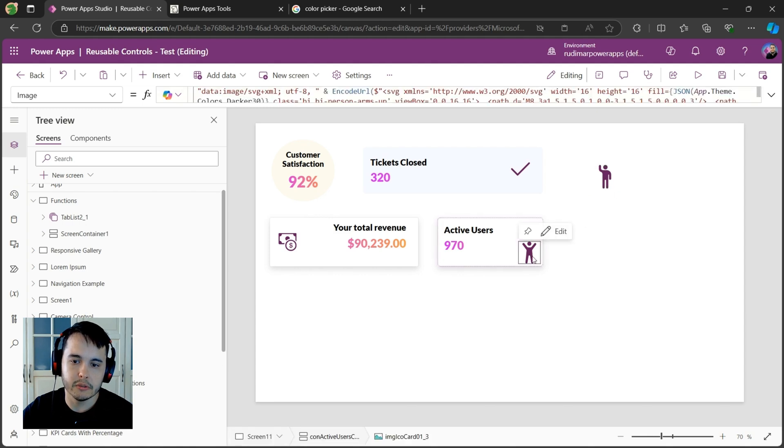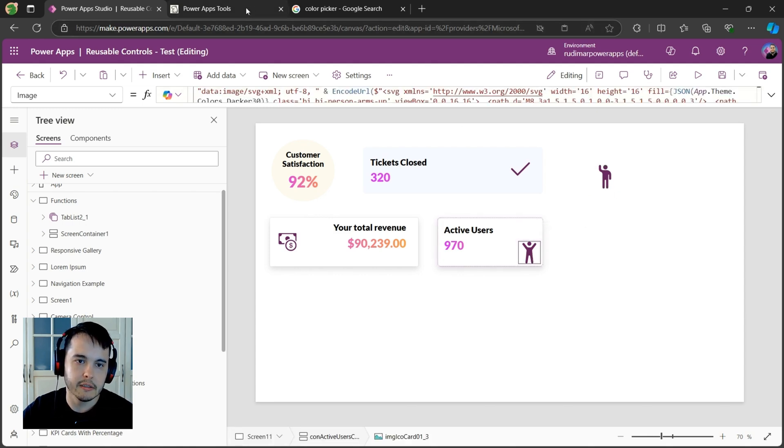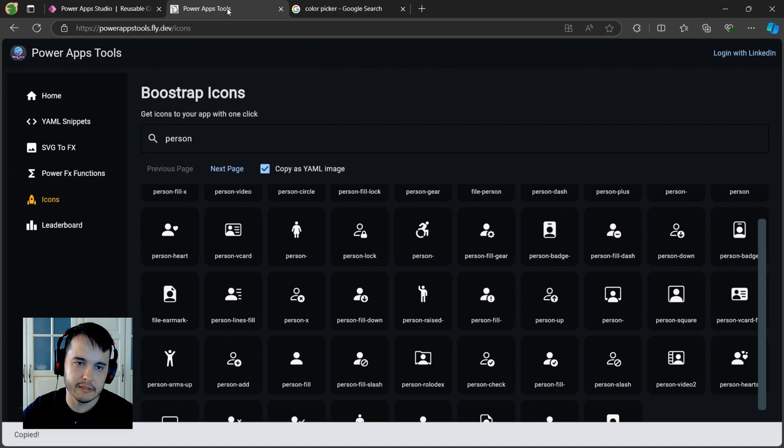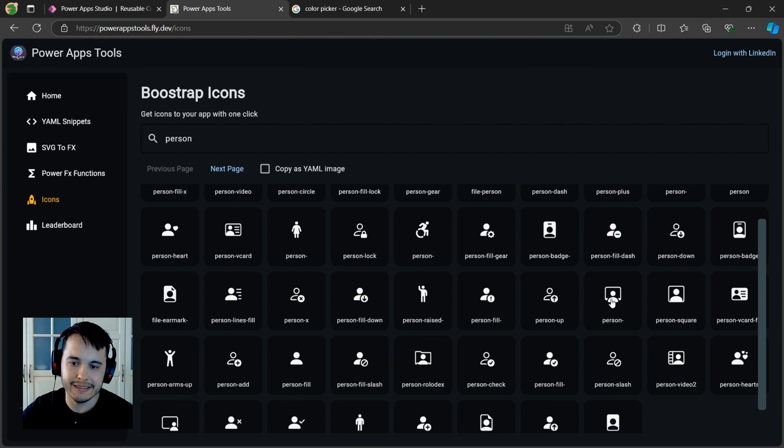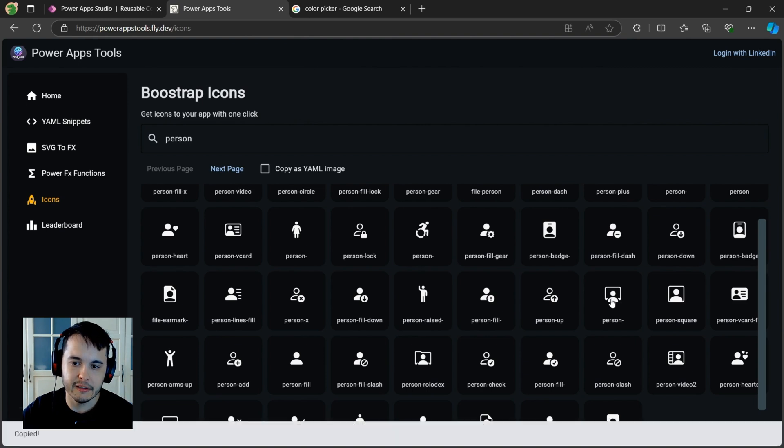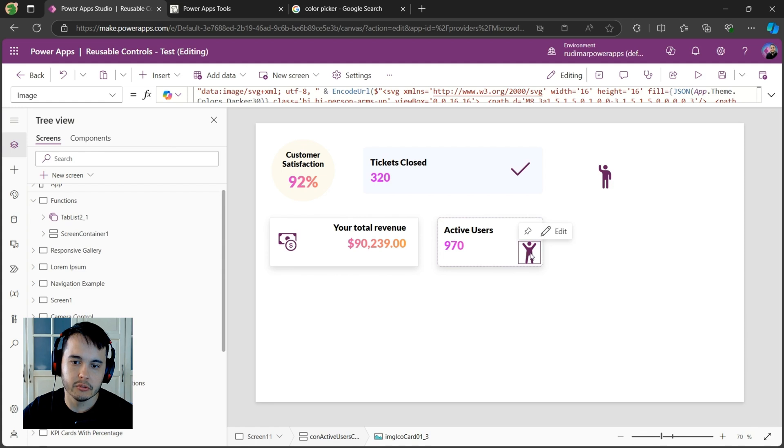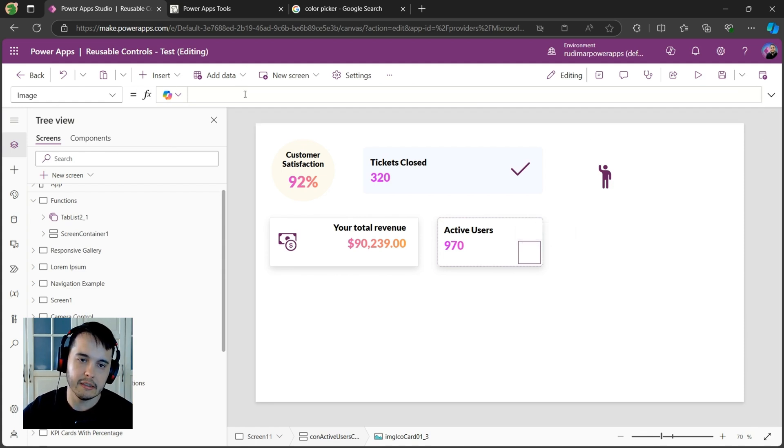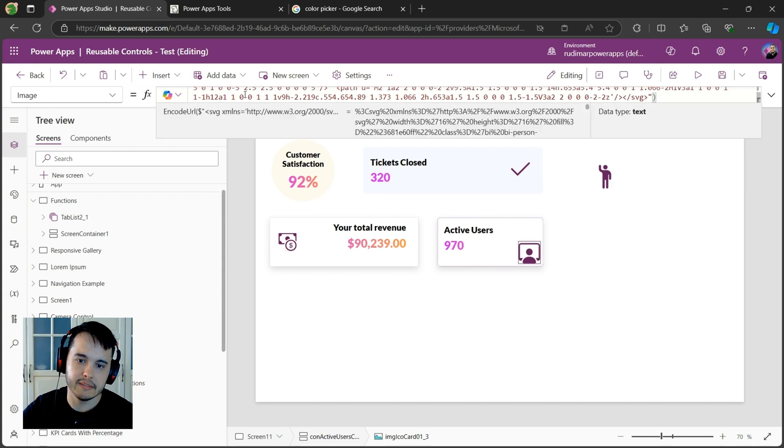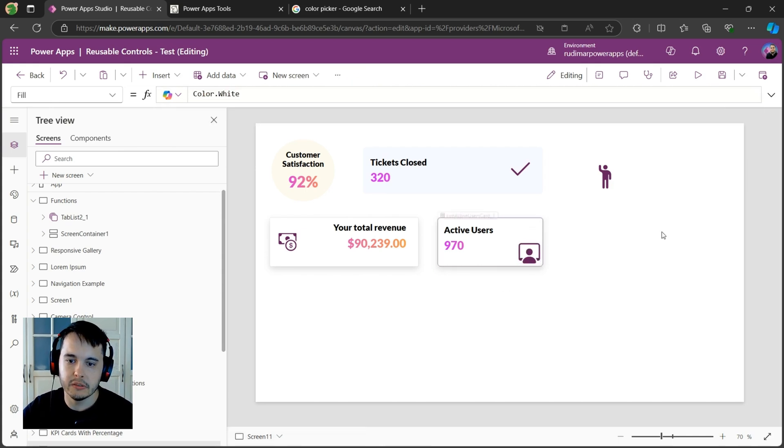Okay, if you want to replace one icon that's here inside this container, you will do a little bit different. We are going to uncheck this copy as YAML codes, because then when we click, it will copy the image code. Then you just go to this image, go to the image property, delete what's in there and paste, and now the new icon is here.